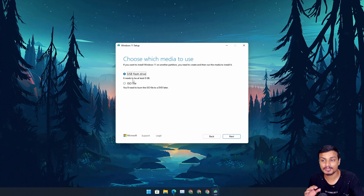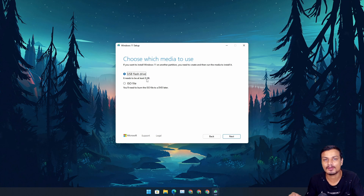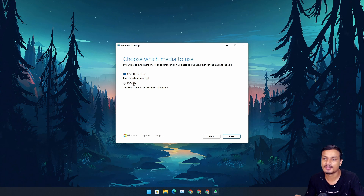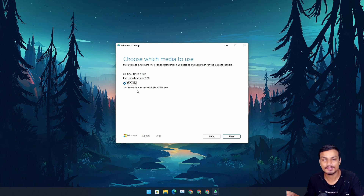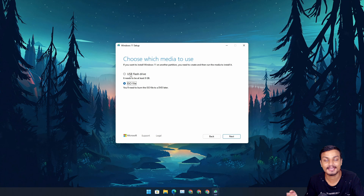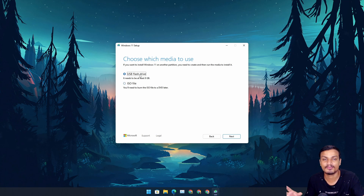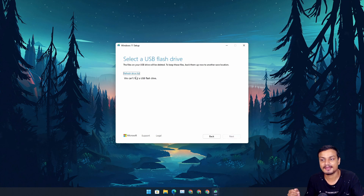Make sure your USB flash drive is at least 8 gigabytes or higher — if it's 4 or 6 gigabytes it will not work. If you'd like to download an ISO file instead, you can also download a Windows 11 ISO file. In this case we are making a bootable flash drive, so check the USB Flash Drive option and click Next.